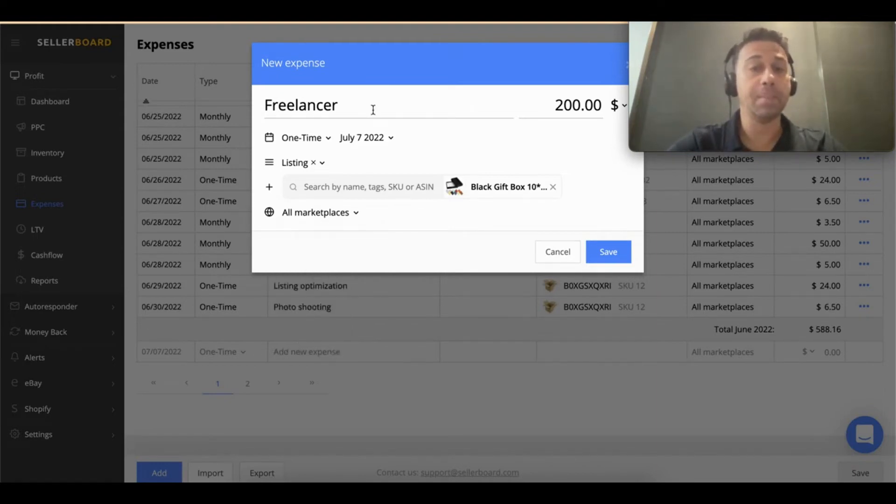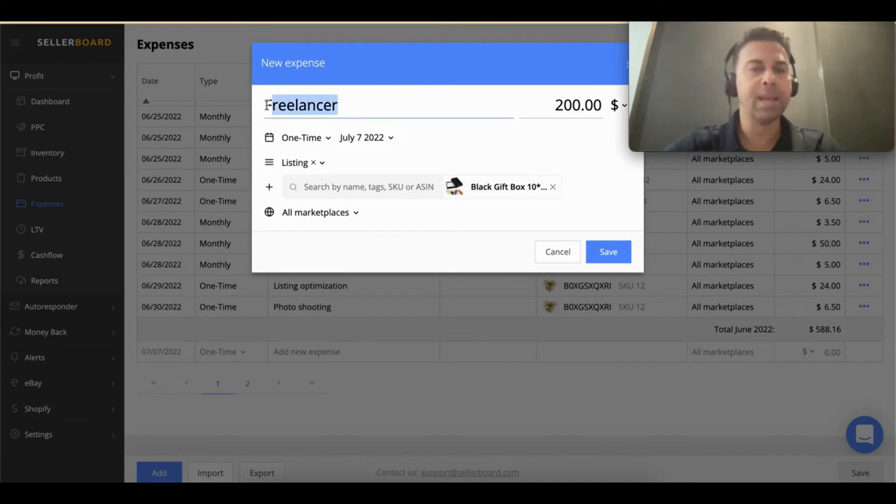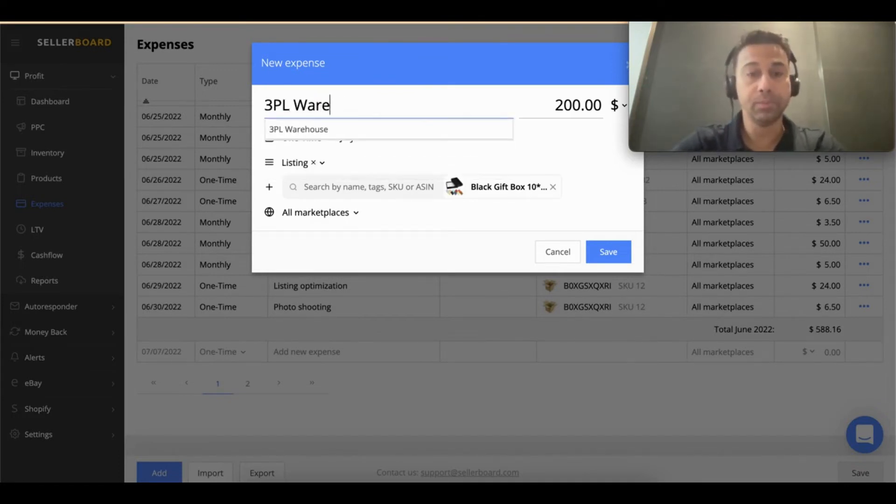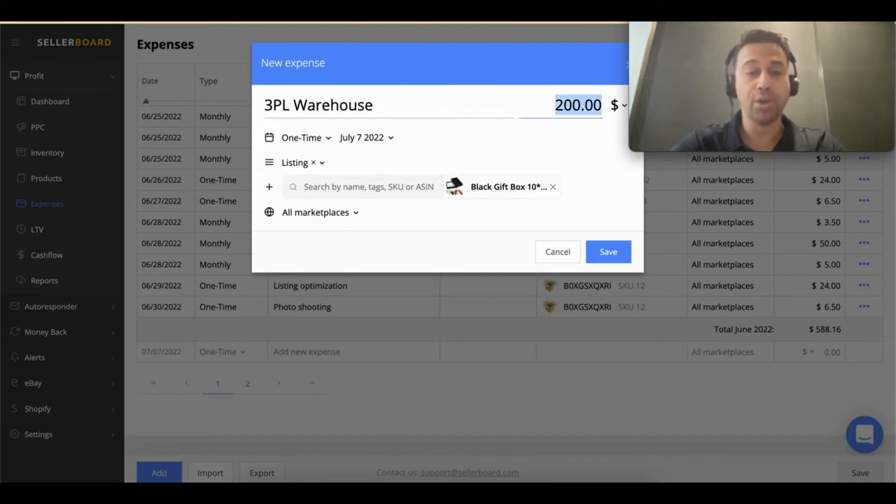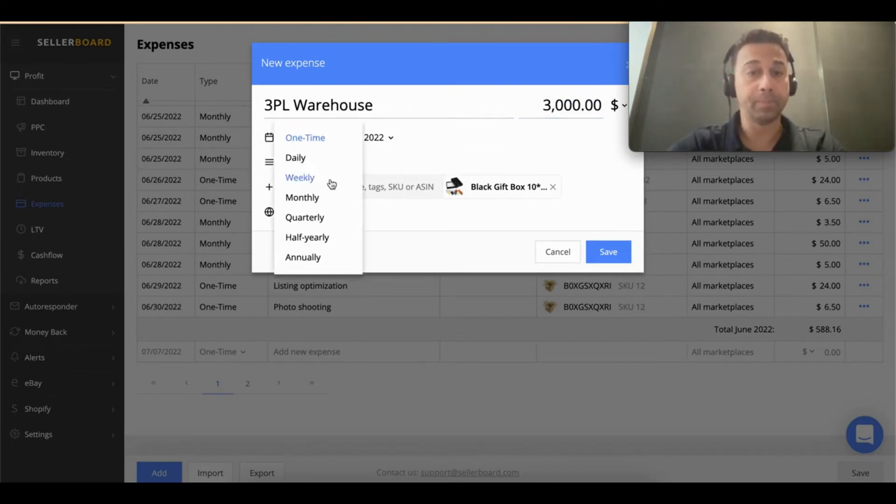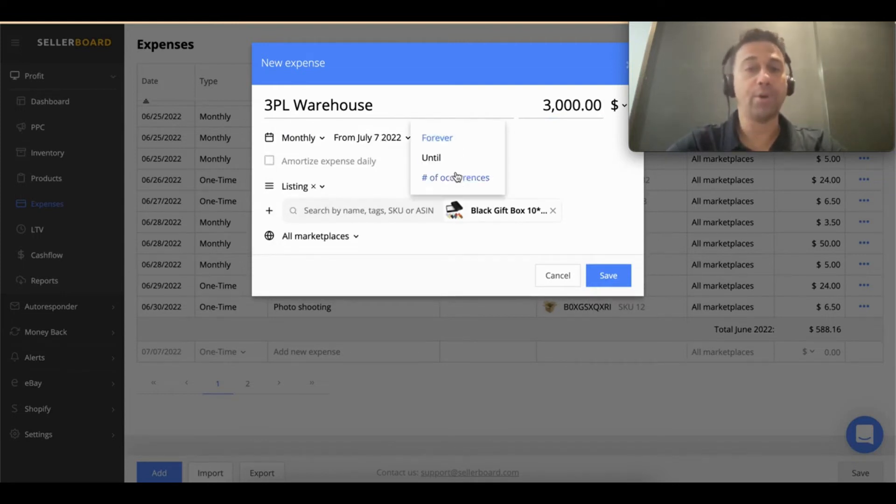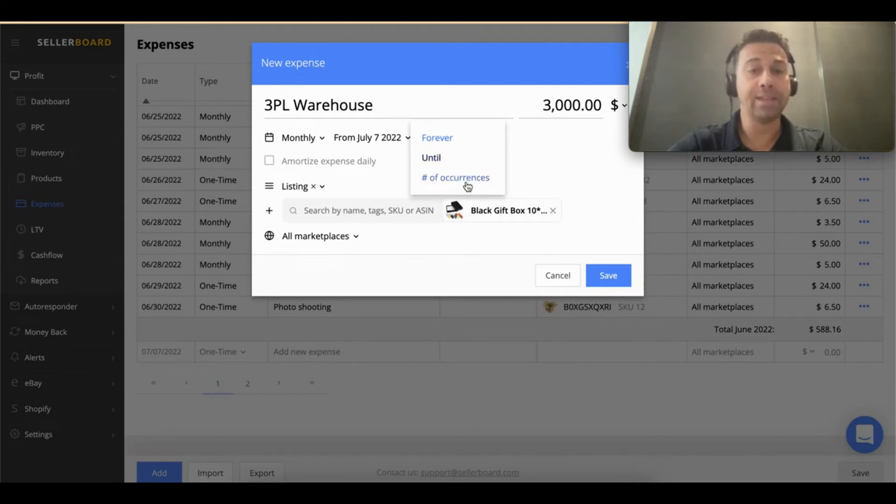Let's say you hire a 3PL warehouse and it's going to cost you $3,000 per month. You can say starting today and going on forever, or you can put a number of dates or a number of occurrences.